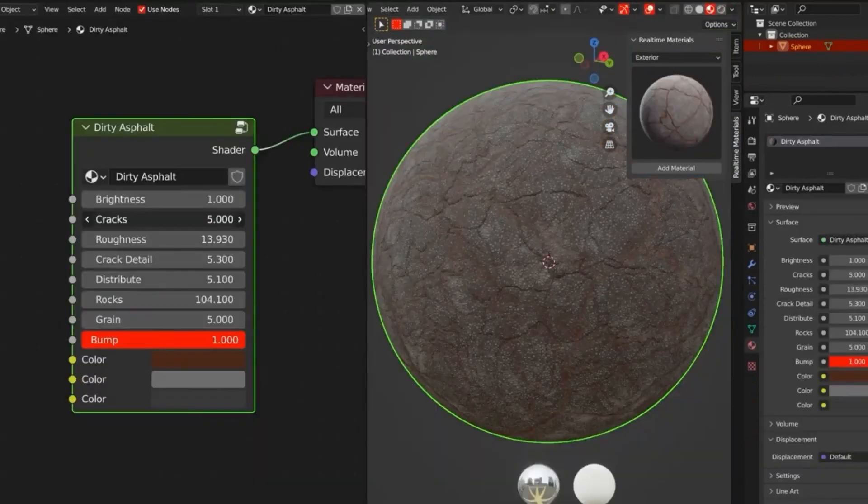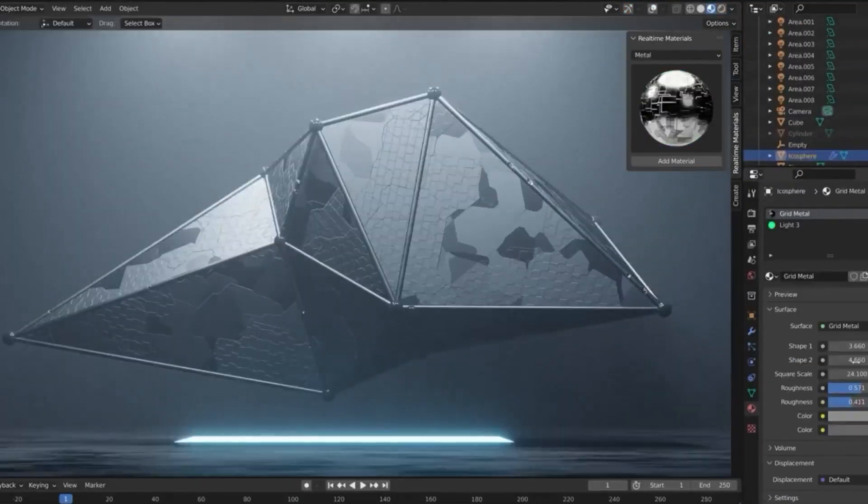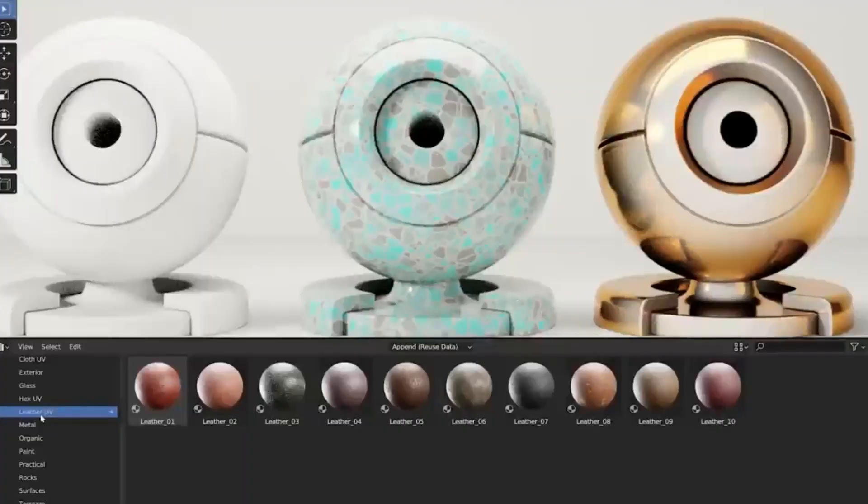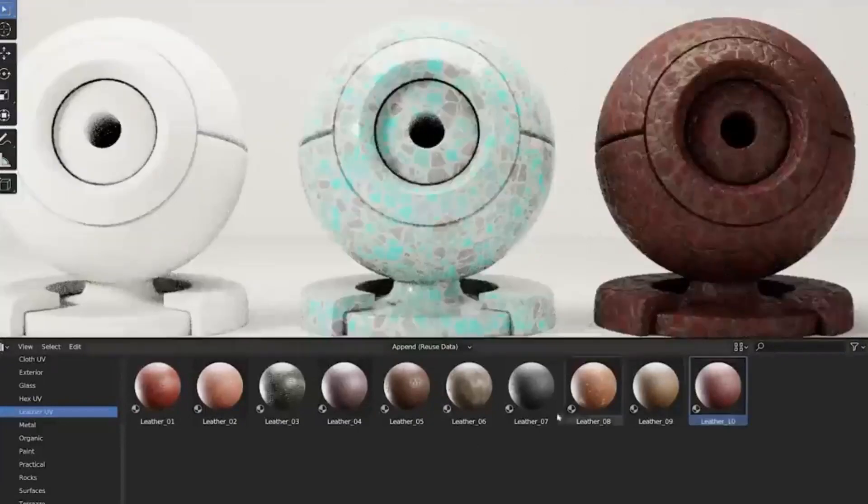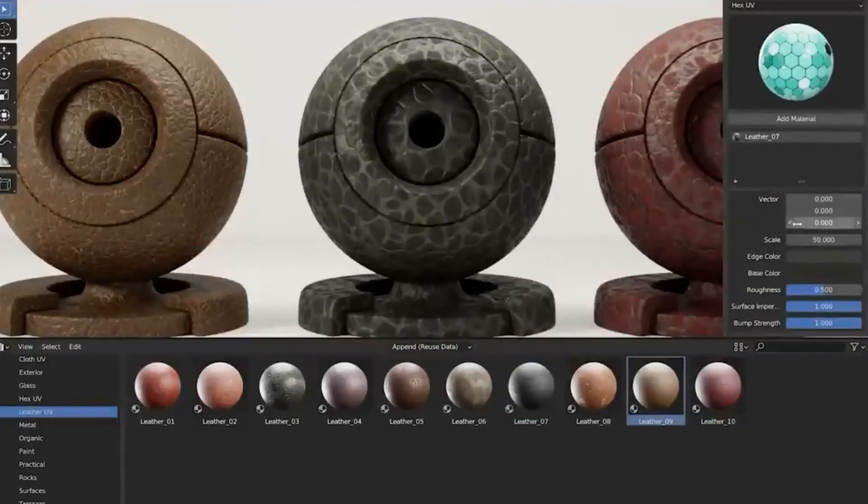No longer do 3D artists have to spend hours fiddling with nodes to get the perfect look. With the Real-Time Materials Add-On, they can achieve amazing results with just one click.